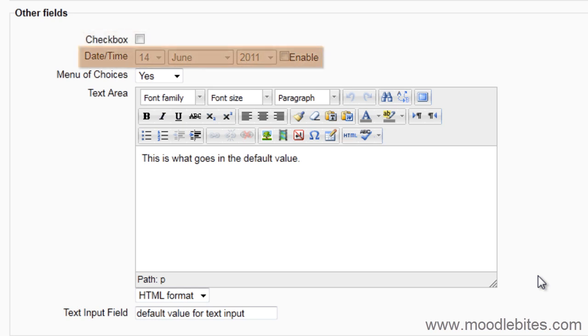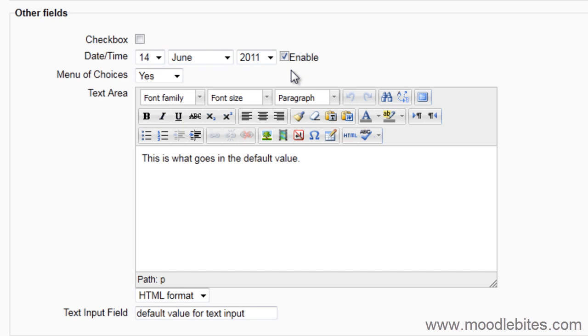Next is a Date Time field. Users can enable this to enter a date within the year range specified in the setup of this field. If time is also enabled in the setup, users will be able to specify a time.